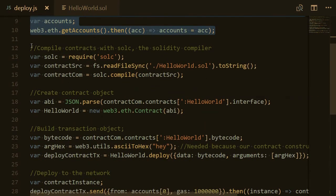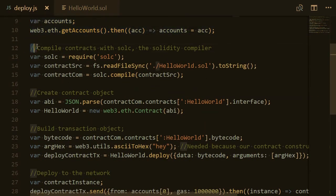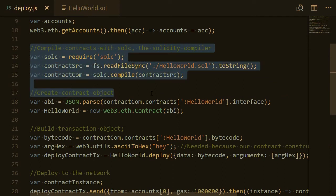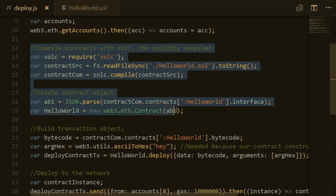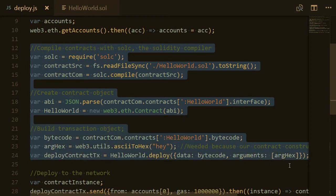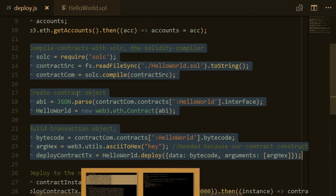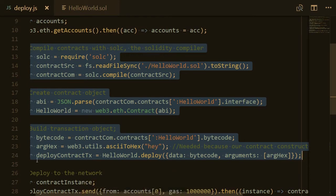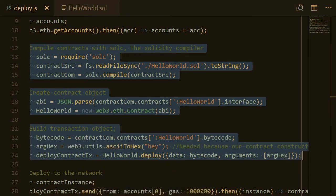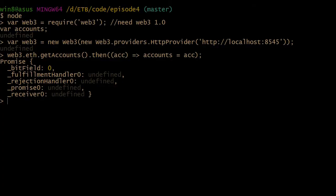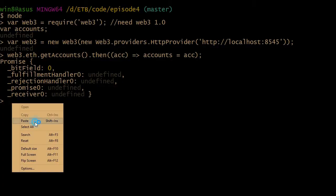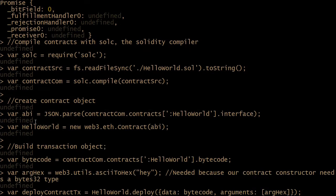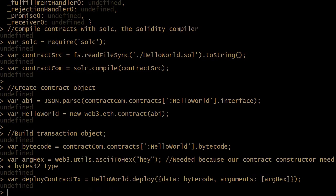We're going to first compile our contract with SolC, the Solidity compiler. Then we're going to create a contract object with Web3. And then we're going to build a transaction object. So I'm going to copy this whole block from line 12 to 24 in the deploy file. Then I'm going to go back to the node session and paste all of this. And press enter.